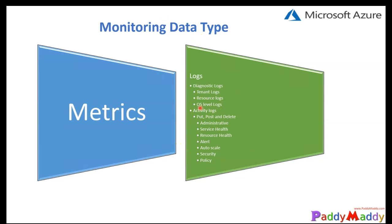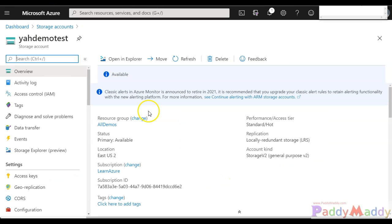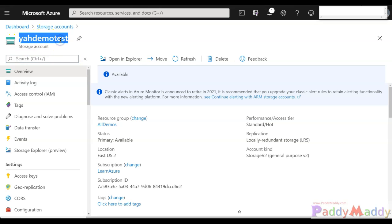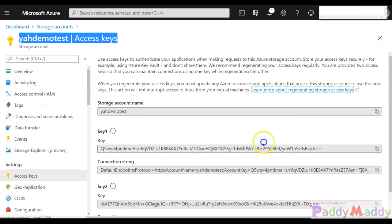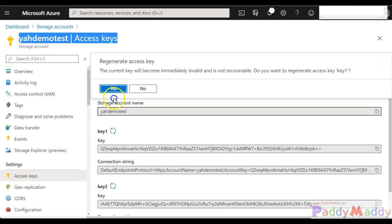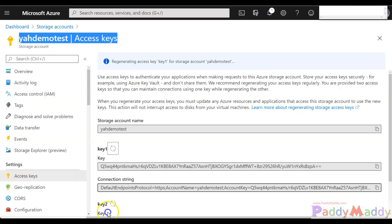Let's jump into the Azure portal to see how we can pull out these activity logs. Let's take an example of a resource called storage account. This is the storage account we created earlier. If we go to access keys and start doing key regeneration, for example.